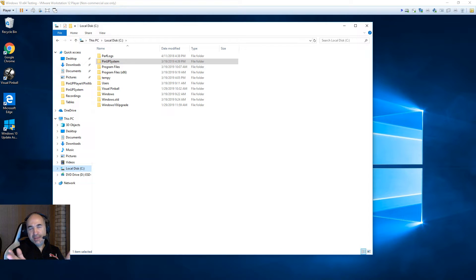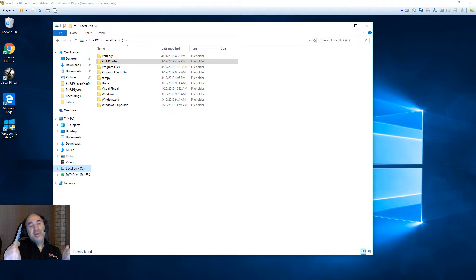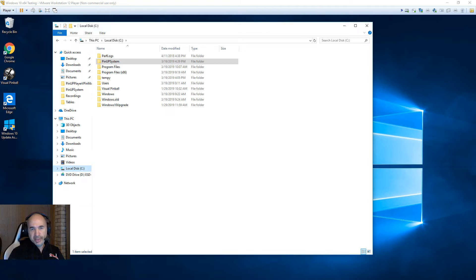You have to have at least version 1.3.6 up and running, so if you don't have that, make sure you're up to at least version 1.3.6 before applying the upgrade. I'll show you whether you're just doing the player or if you're doing the player and the frontend Popper.